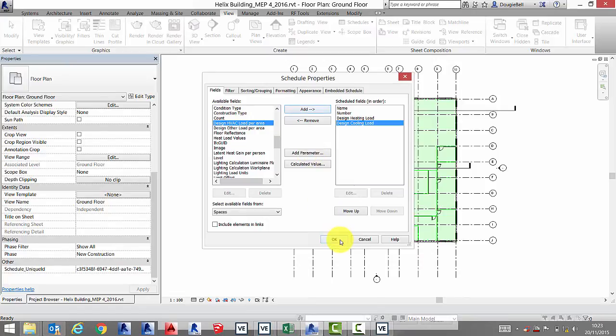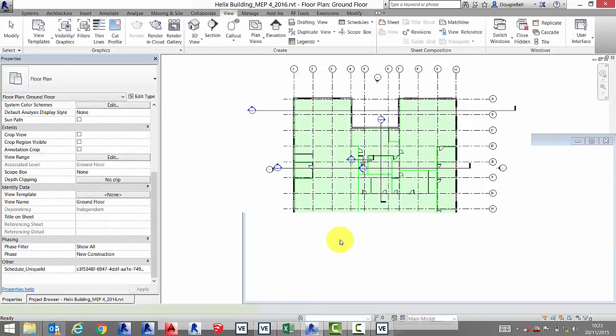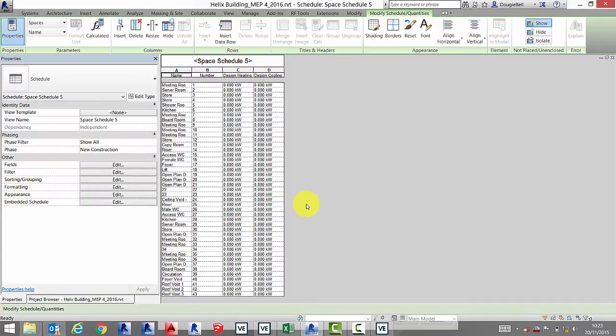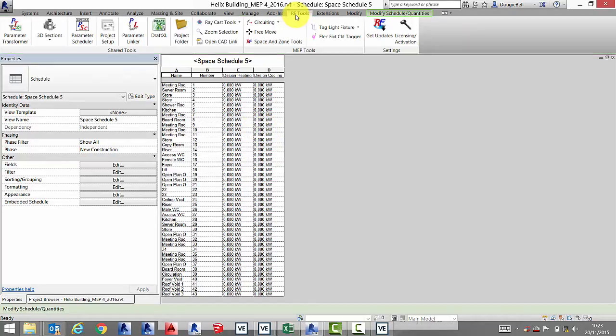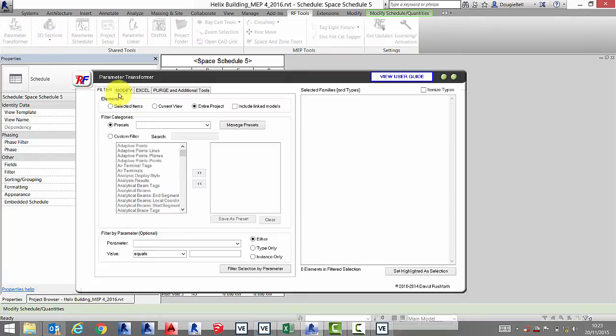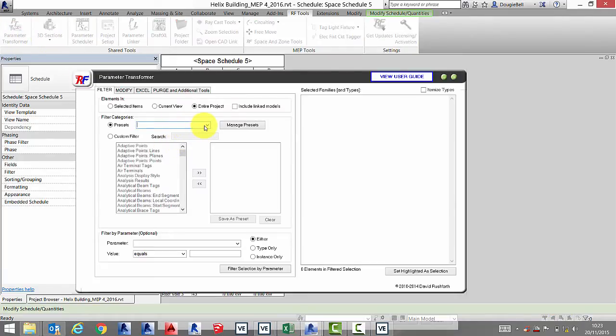In this demonstration, a plugin for Revit called RF tools is utilized. Once you've created your space schedule, go to the RF tools tab within Revit and select spaces option from the filter tab.